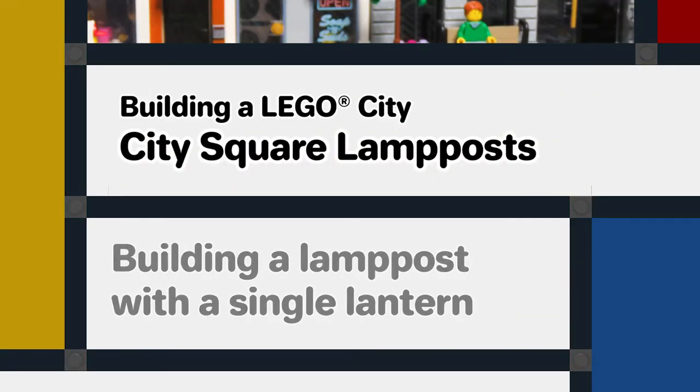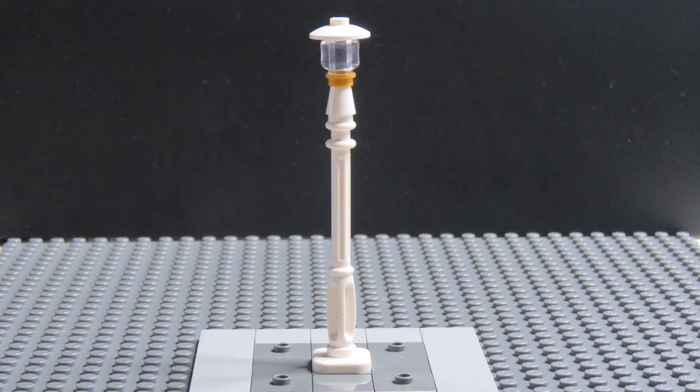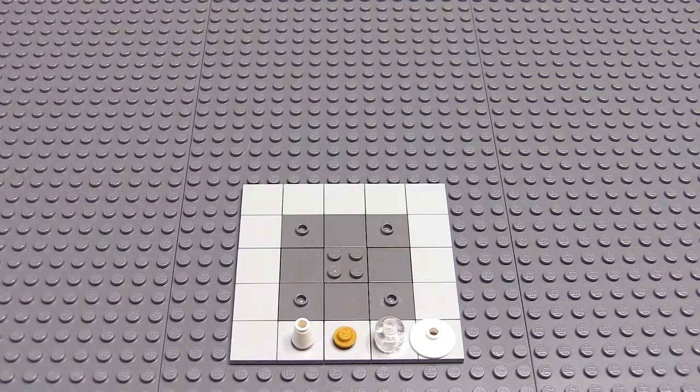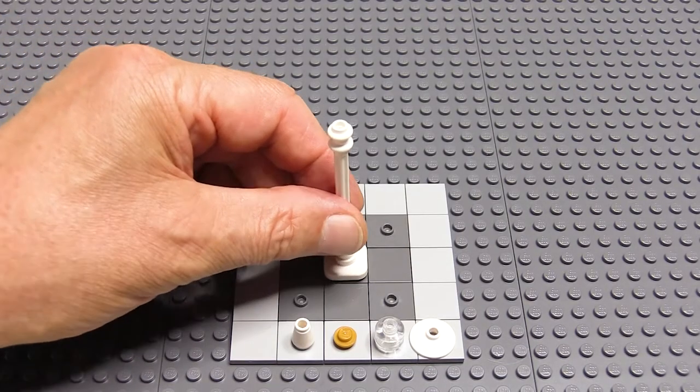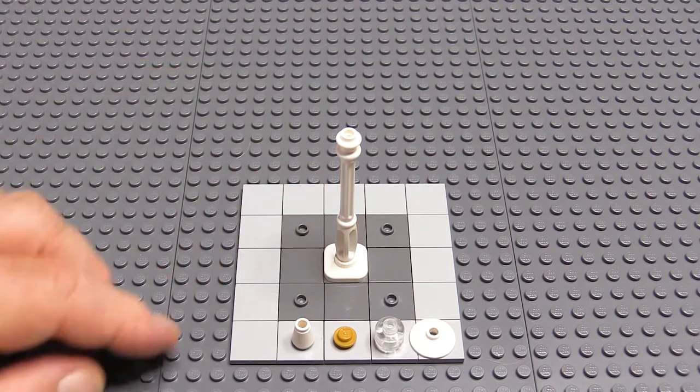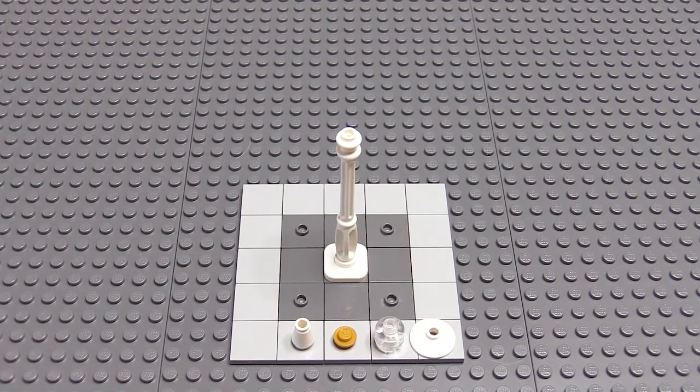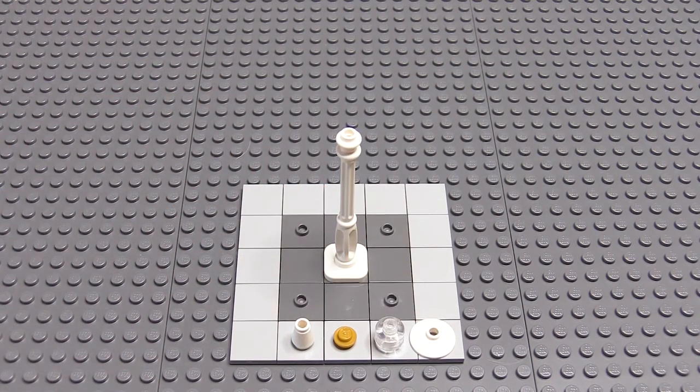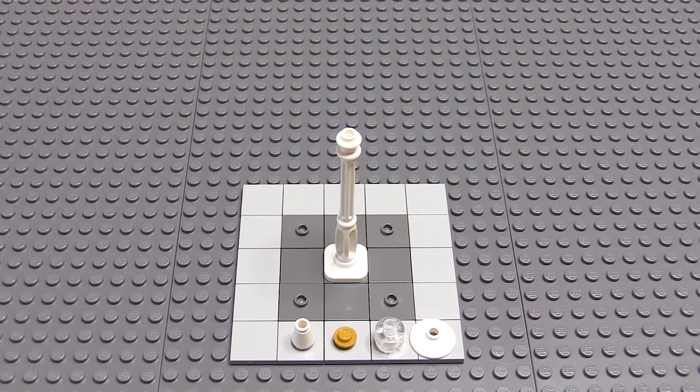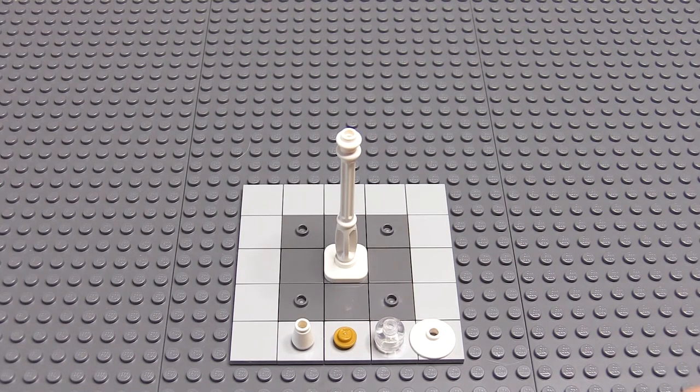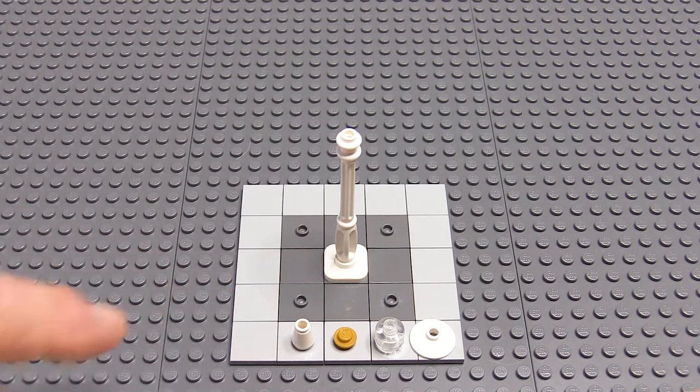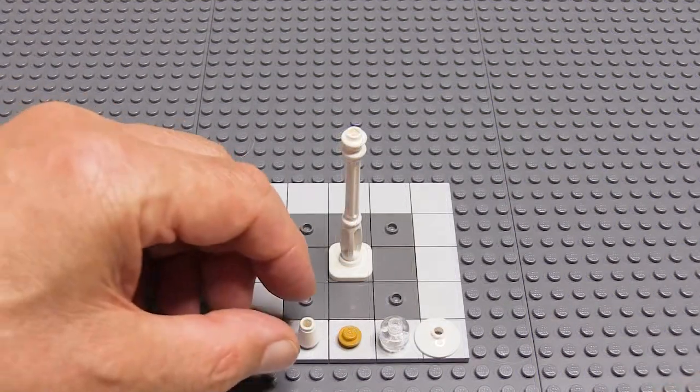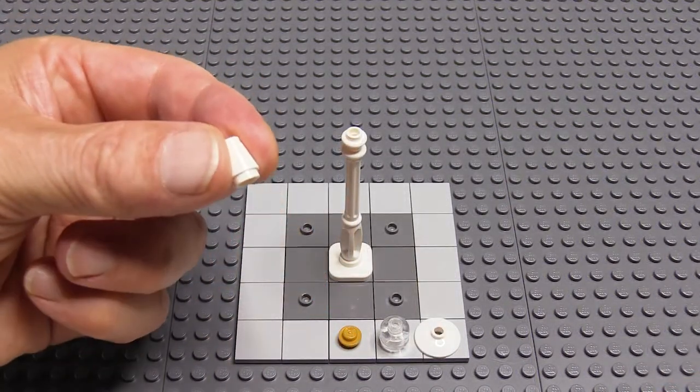So I'm going to run through how I make these different designs, and I'll start with a single lamp post. Obviously that's fairly straightforward. I'll start with one of these lamp post parts. These are the ones currently supplied with the LEGO modular buildings with four flutes on the base. Onto that I'm adding a white cone.